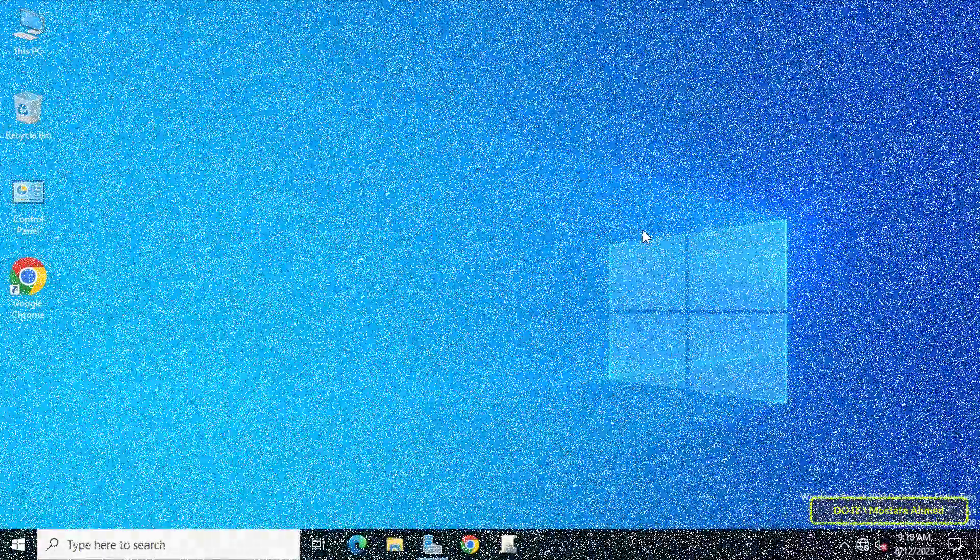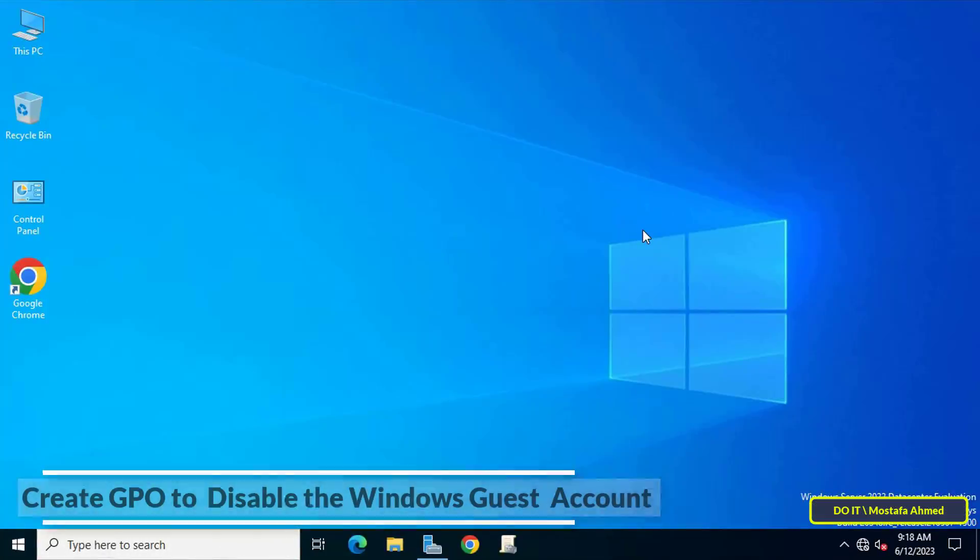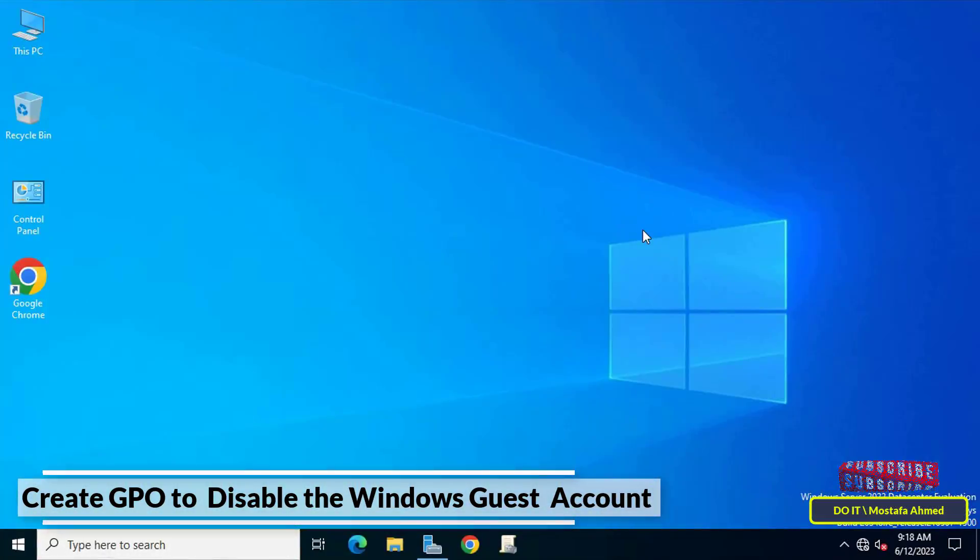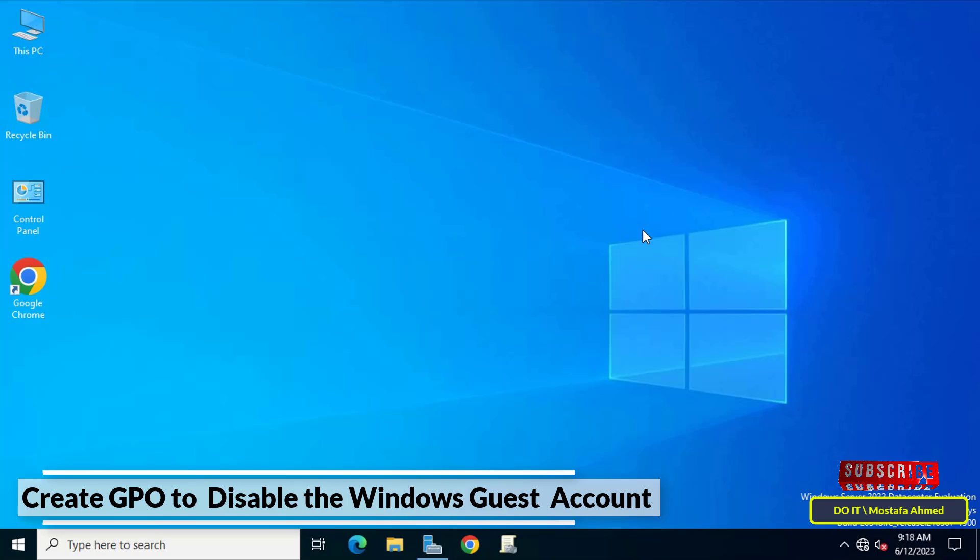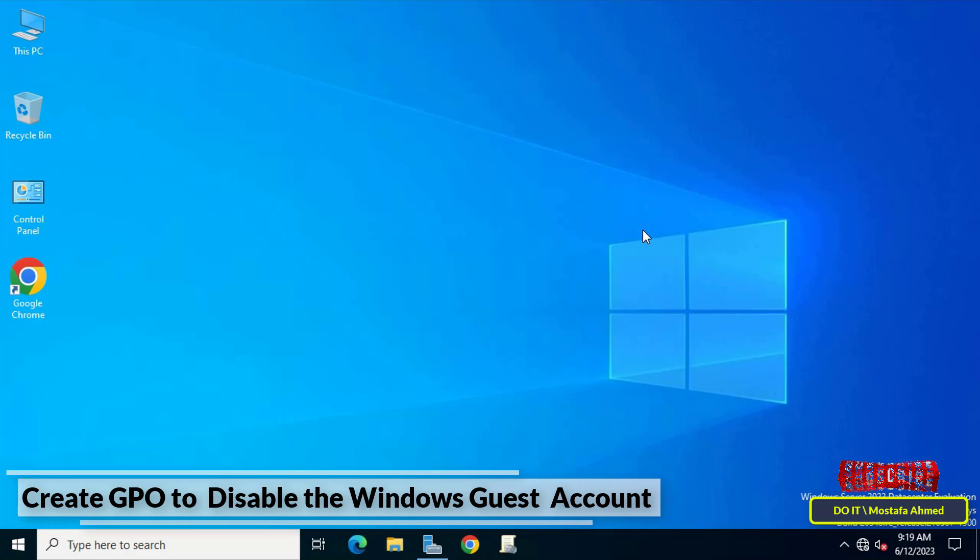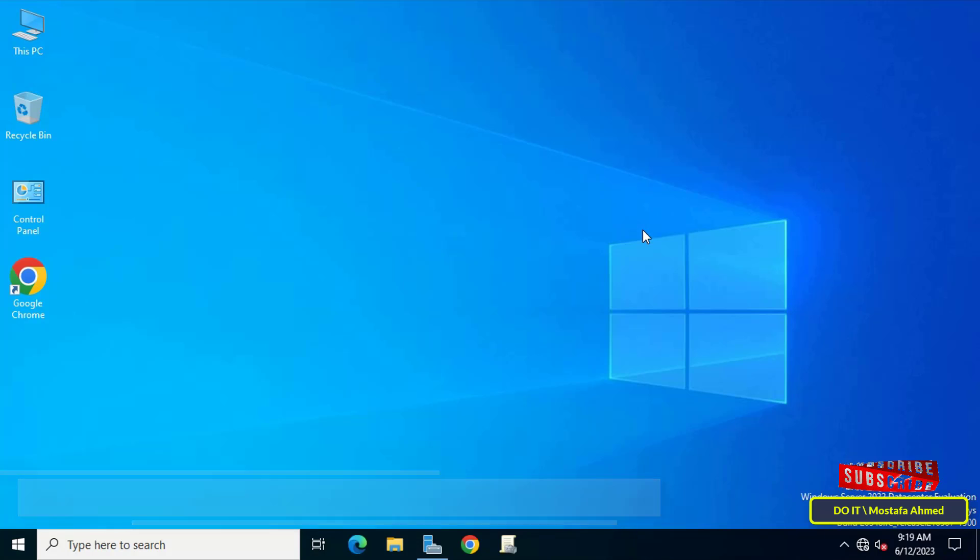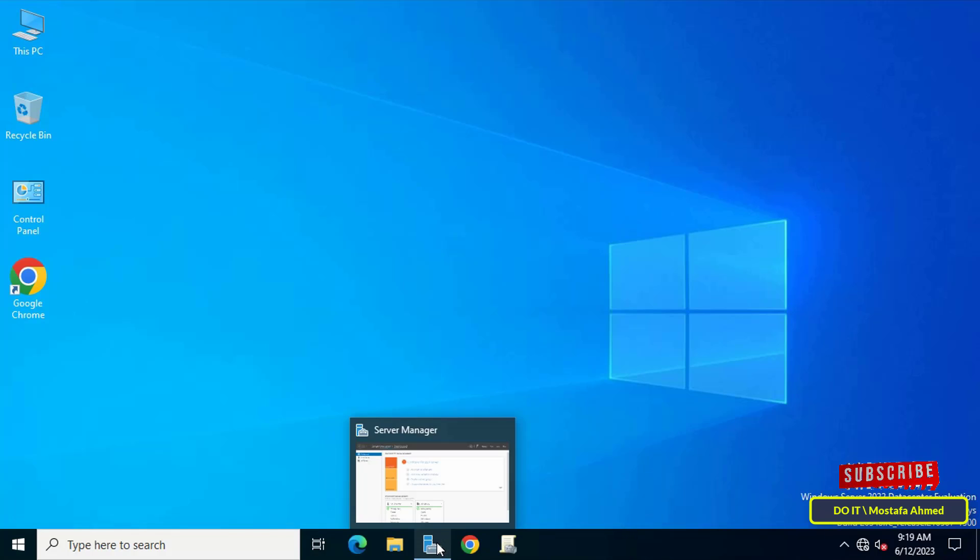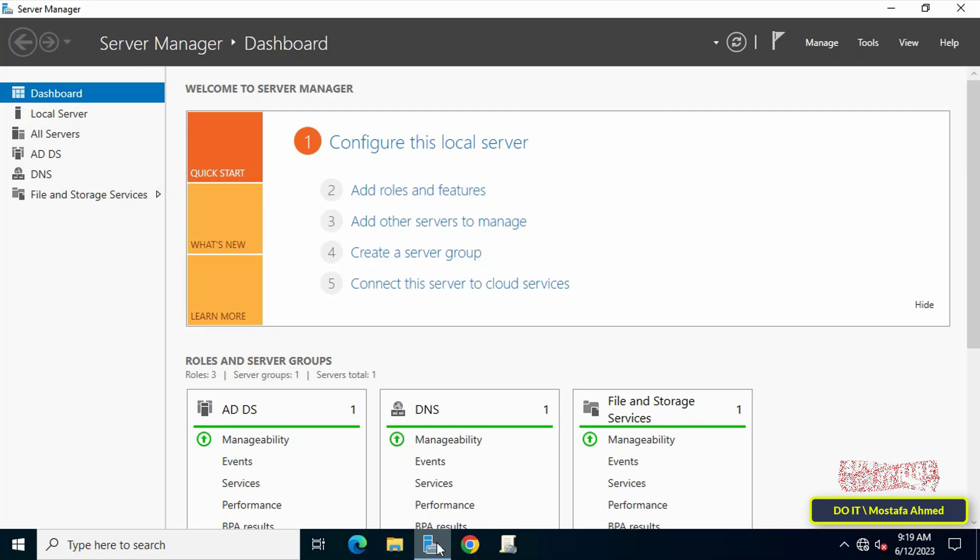Hello everyone and welcome to my channel. In this video I will explain how to create a GPO and apply it to domain users to disable the guest account on client computers. You can do this with simple steps to disable all guest accounts on computers joining the domain. First, open the Server Manager dashboard.